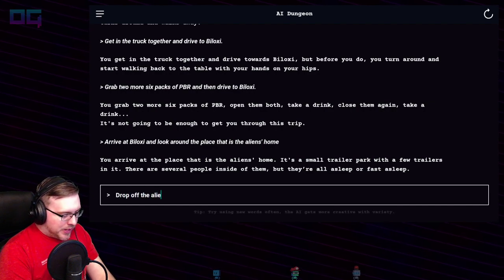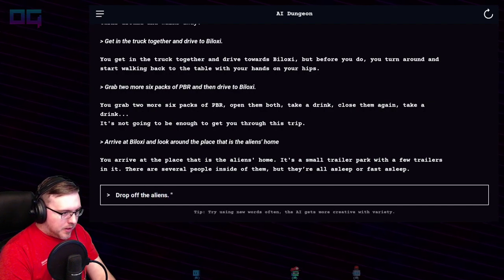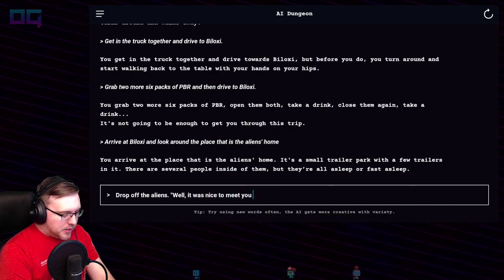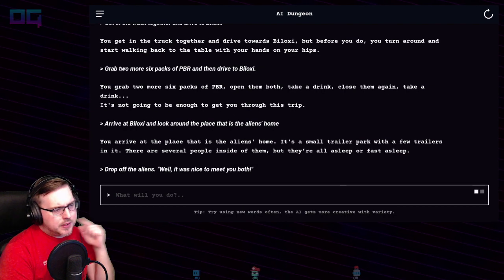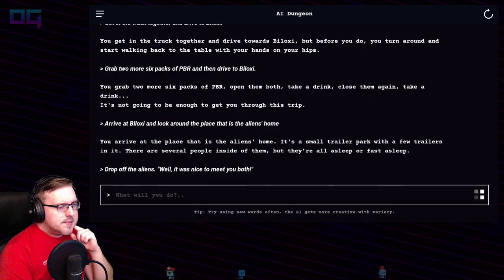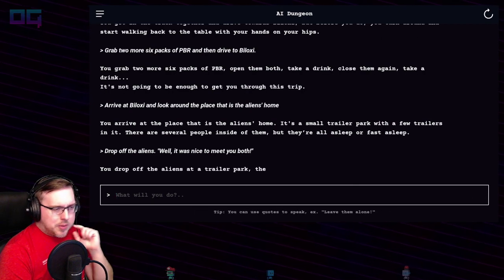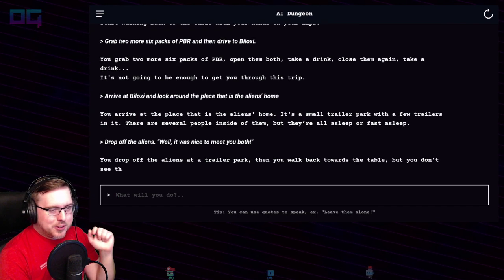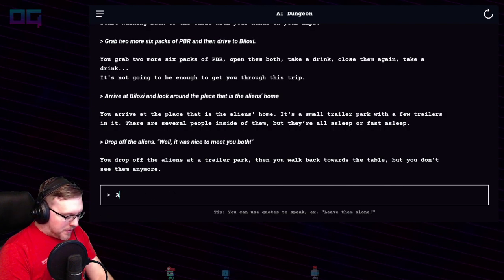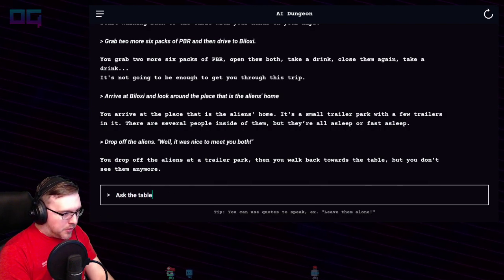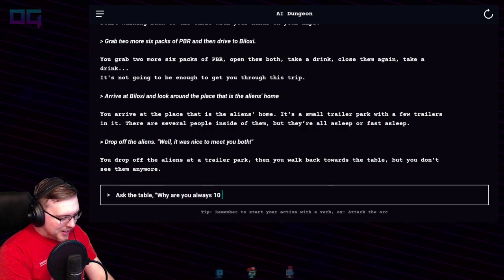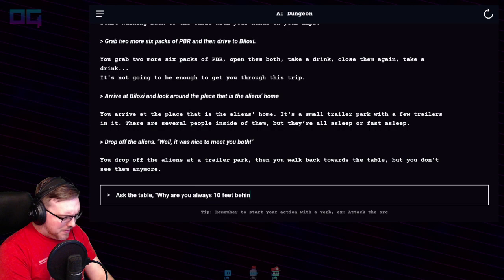"Drop off the aliens." You drop off the aliens at the trailer park, then you walk back towards the table — but you don't see them anymore. The table. "Ask the table: why are you always ten feet behind me?"